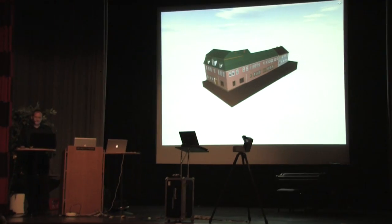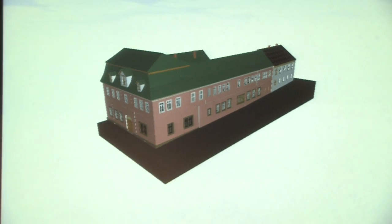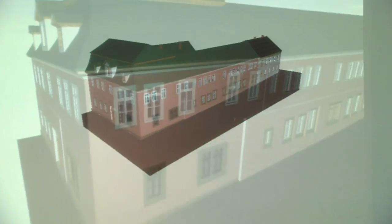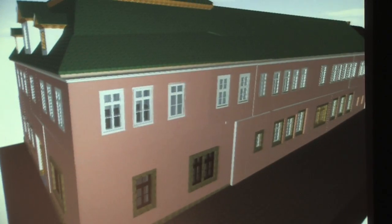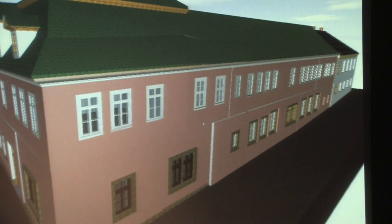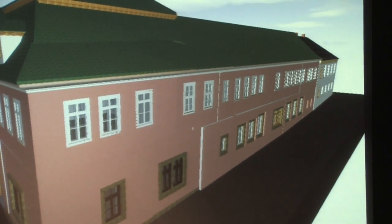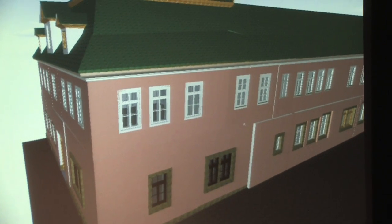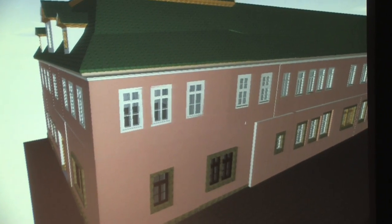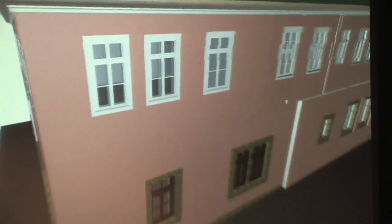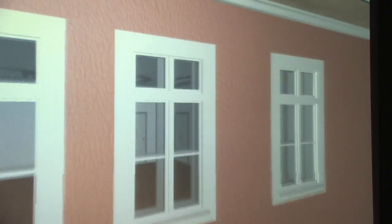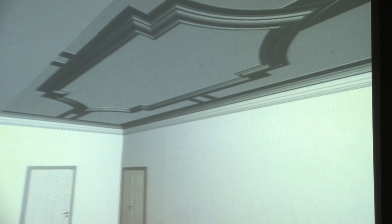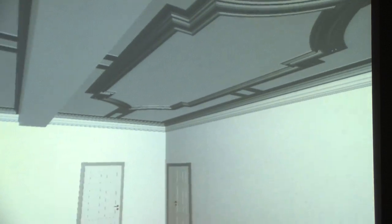Now this is a Virtual Building Explorer data file — now it's called BIMx. It should give you an impression of how easy, and what possibilities we have with this measurement system. So I fly through here through the windows, and then you can see here inside the Stuck.